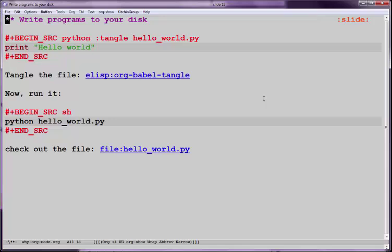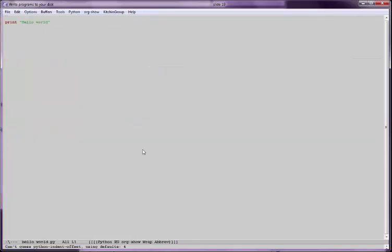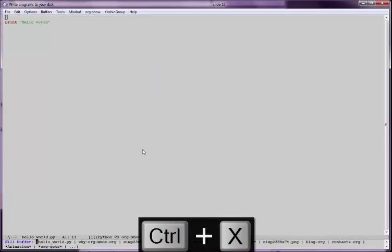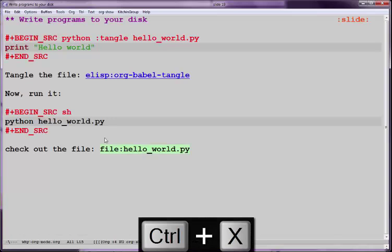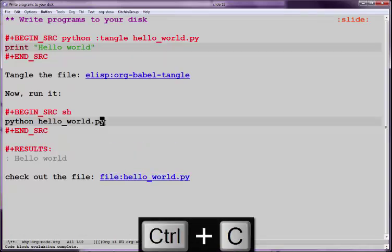We can also write programs to the disk. So we don't have to keep everything in the code block. Let's say I want to tangle this out to HelloWorld.py. So this is a simple Python program. Here we run the orgbabel tangle command that generates HelloWorld.py. You can see it right here. And, of course, we can now run a shell command that runs that Python script. And there it is.